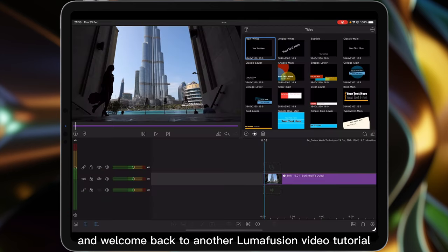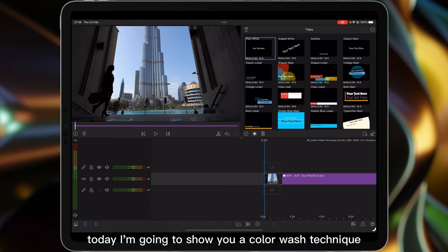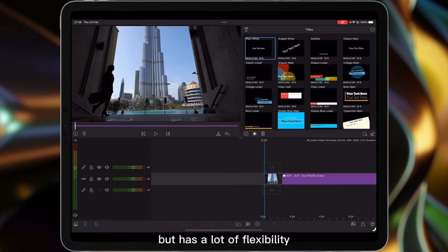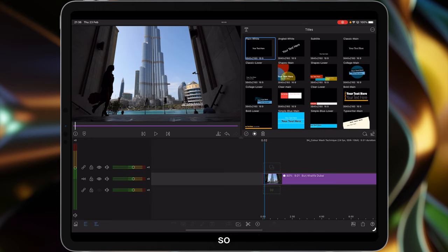Hi I'm Stu and welcome back to another LumaFusion video tutorial. Today I'm going to show you a color wash technique that's simple enough to do once you get the hang of it but has a lot of flexibility in what you can do with it later on. So let's get on with the basics.